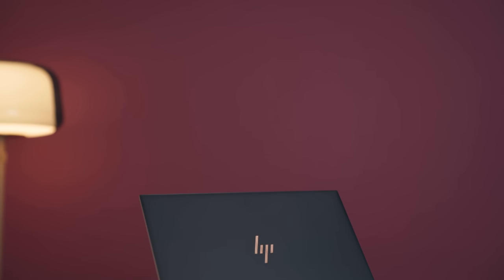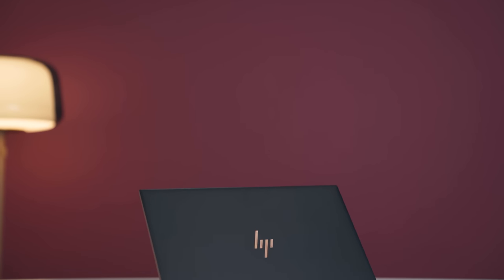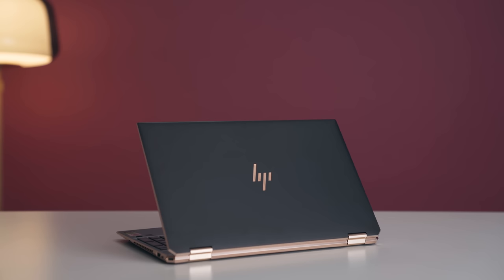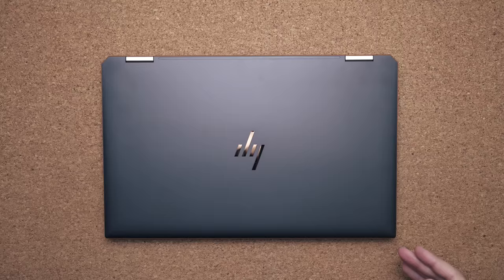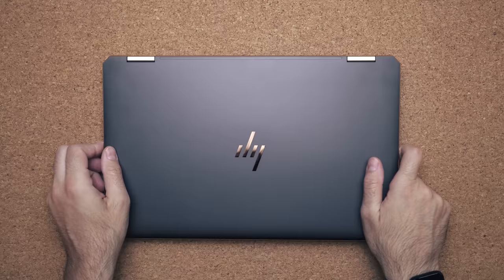So this is the 2020 HP Spectre X360 15-inch and hands down this is one of the most attractive looking ultrabooks I've ever seen. It's just different. Like it has this classy luxury look to it. These chamfered edges, the gem cut design, the two-tone finish with the copper lux coming out of it. I just think it looks very classy.